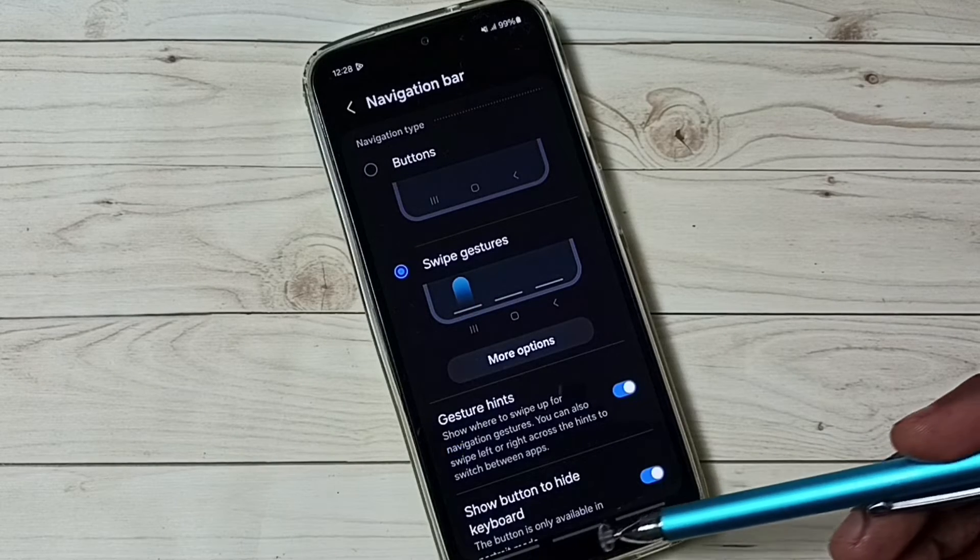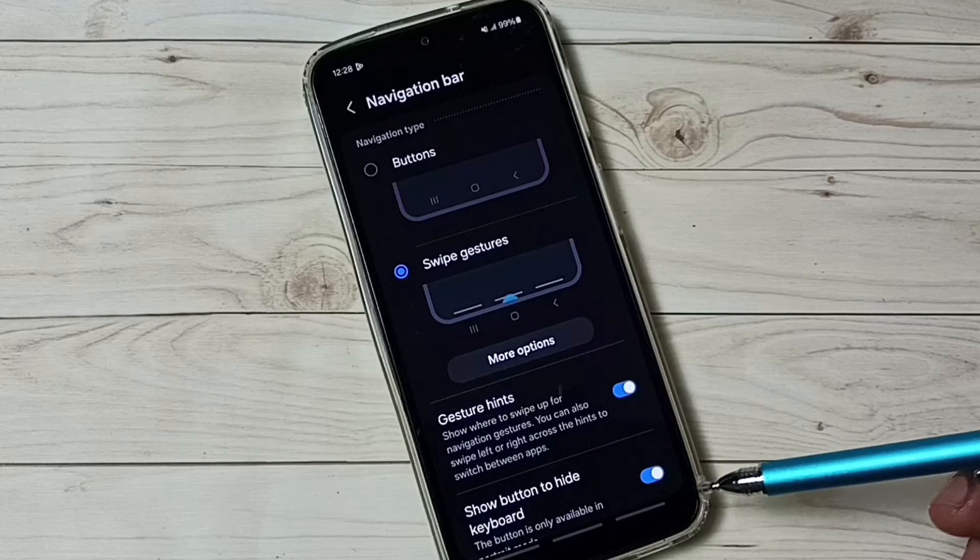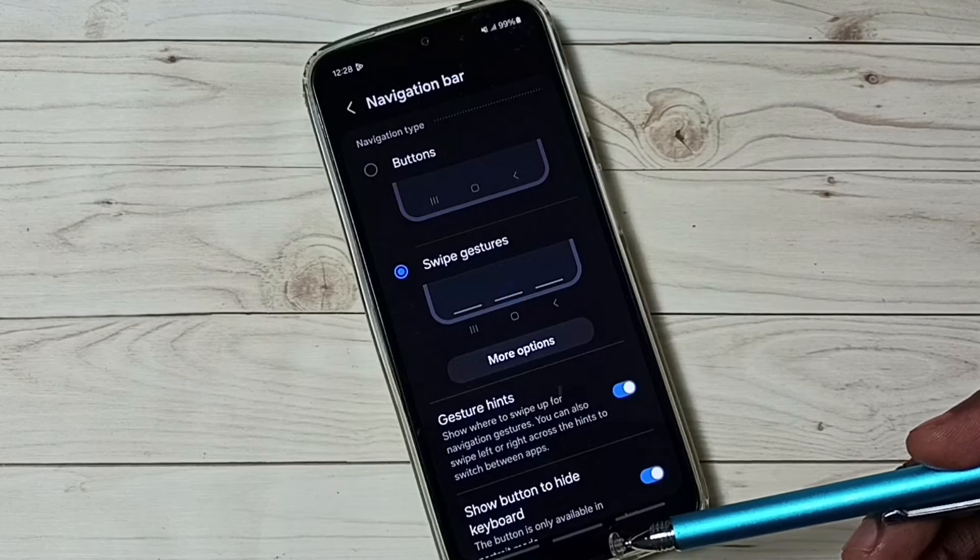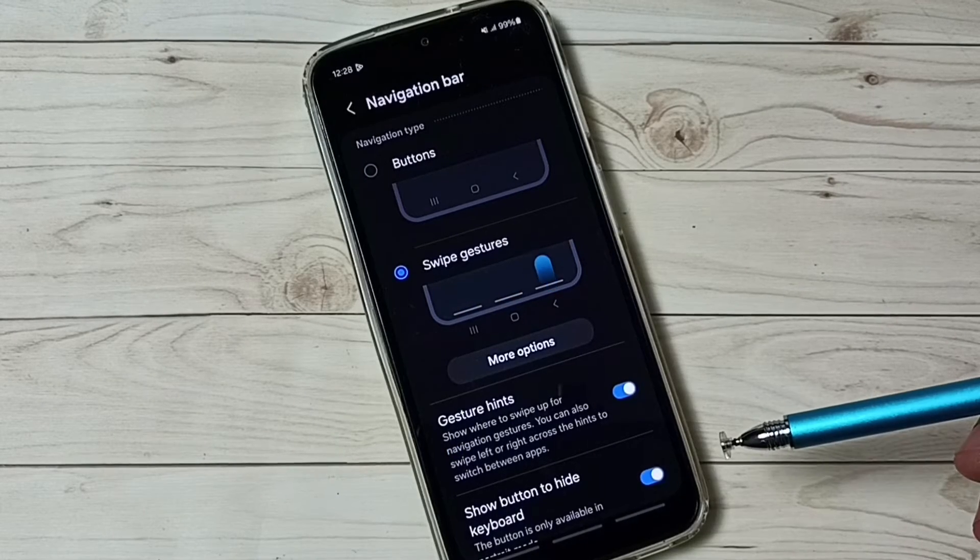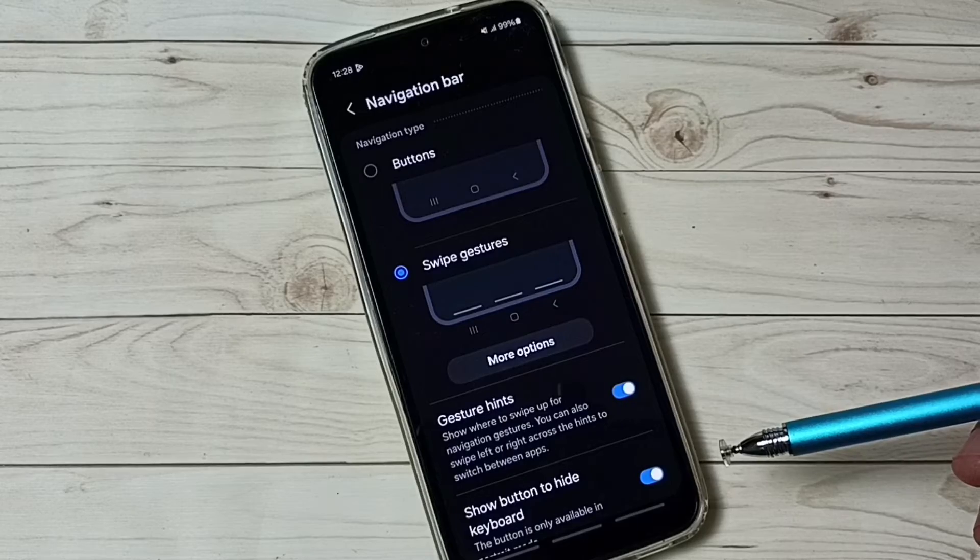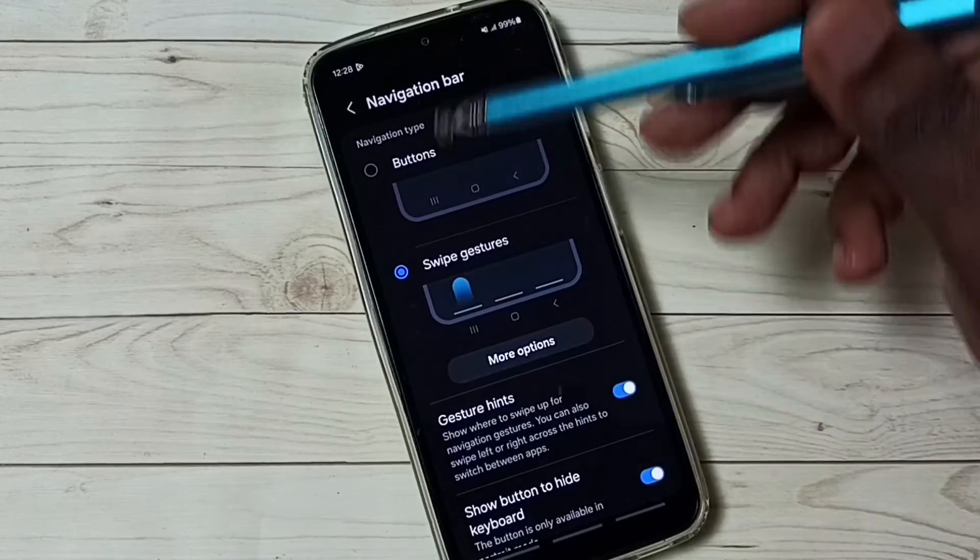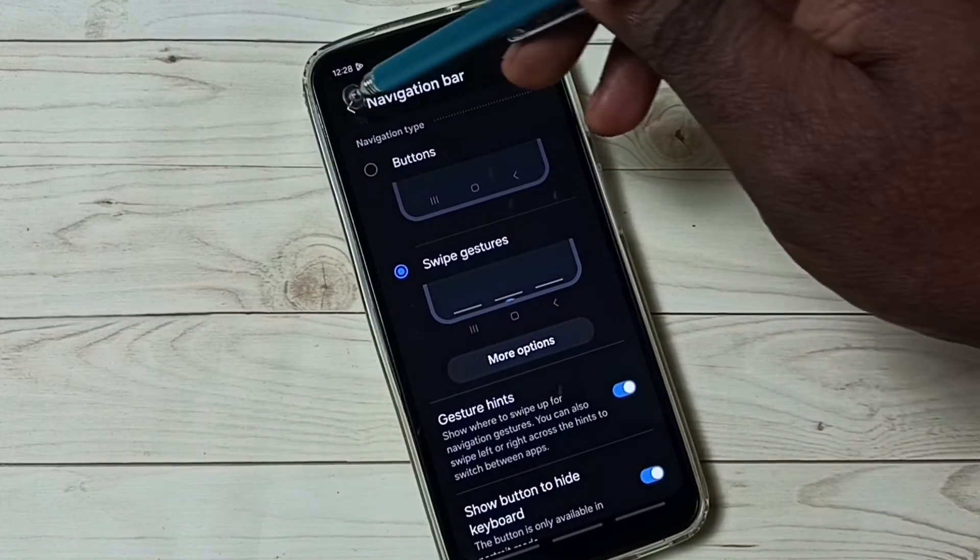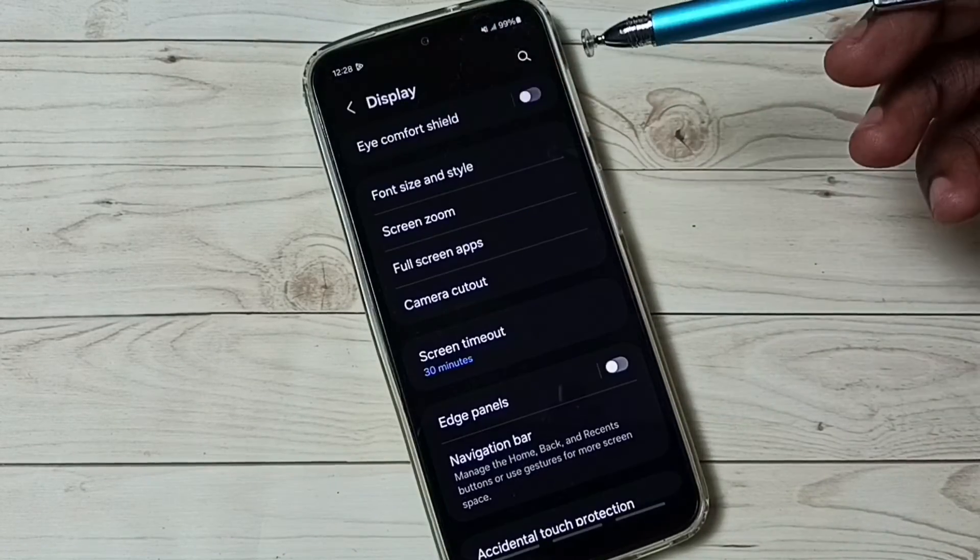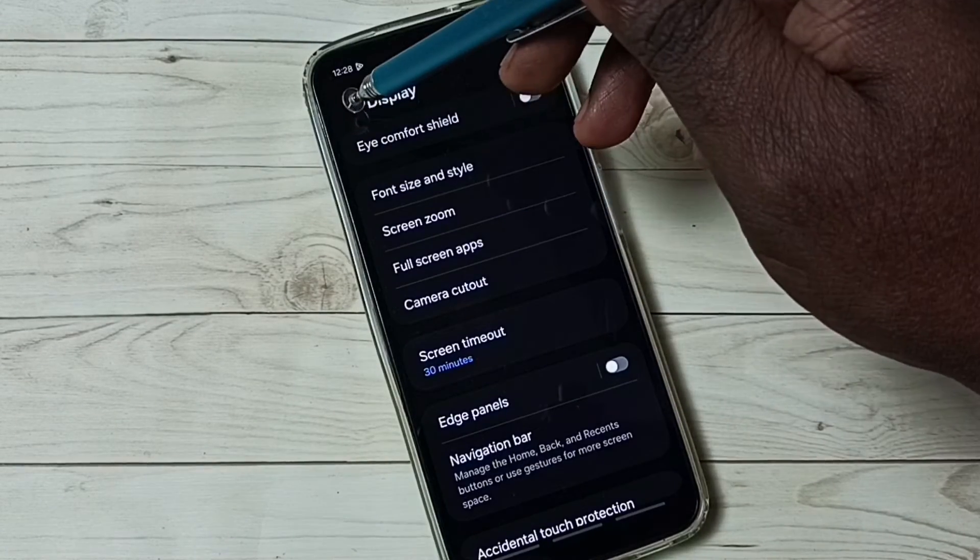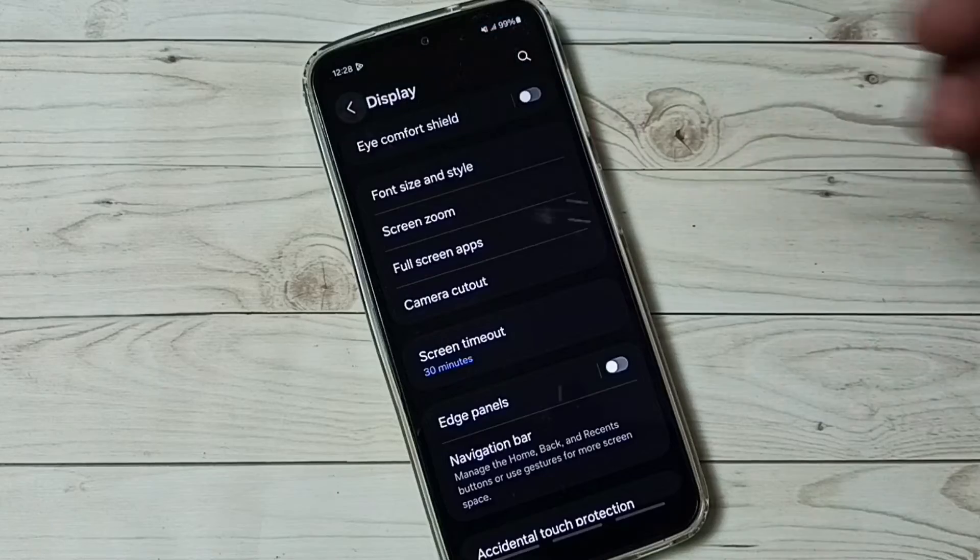You can see now those three buttons are gone. This way we can enable full screen display. See, this is a full screen display.